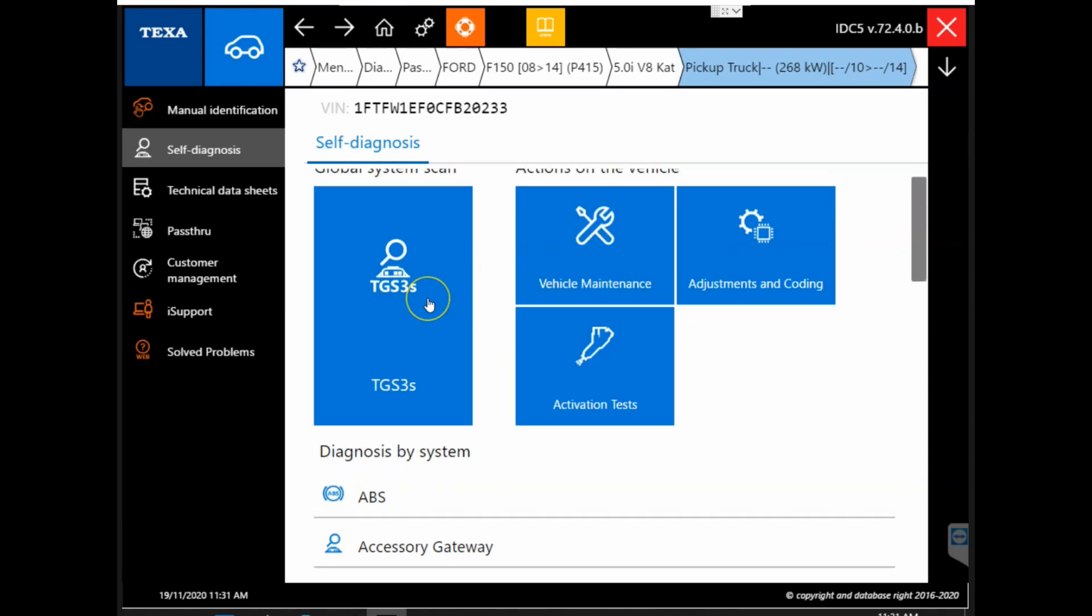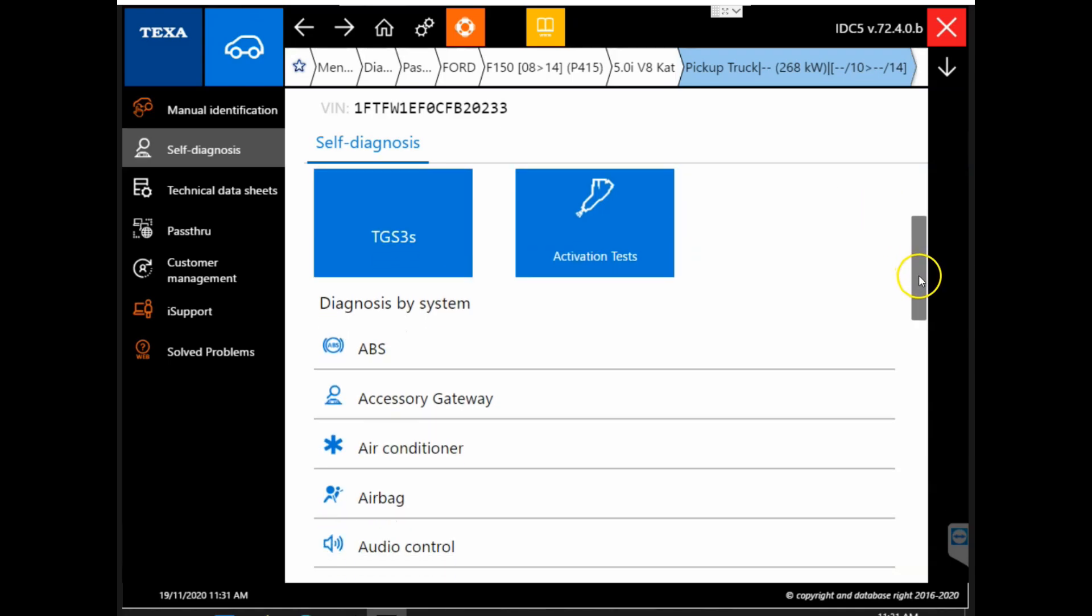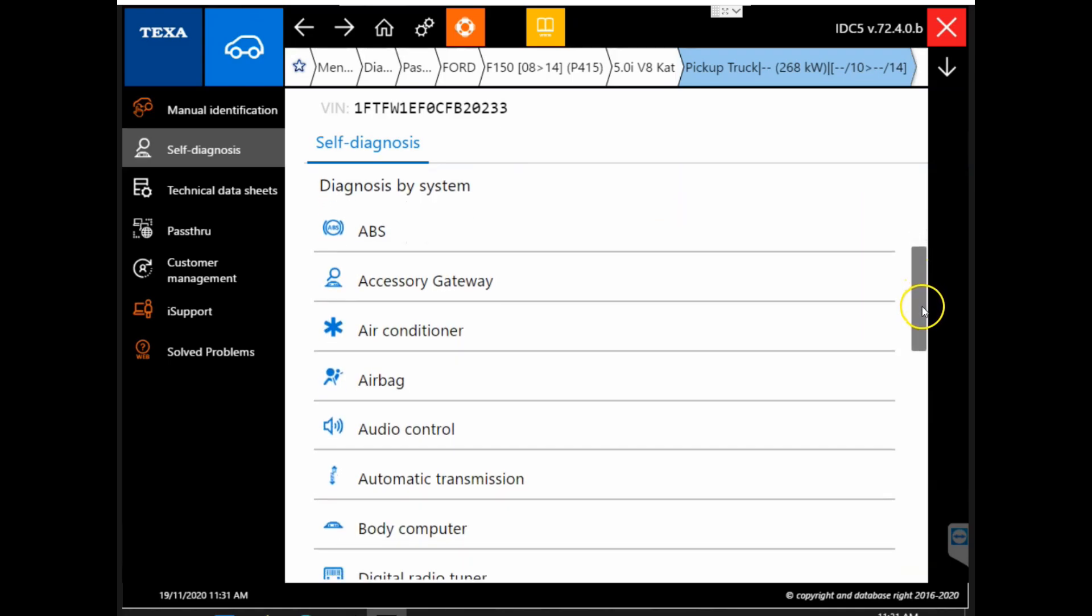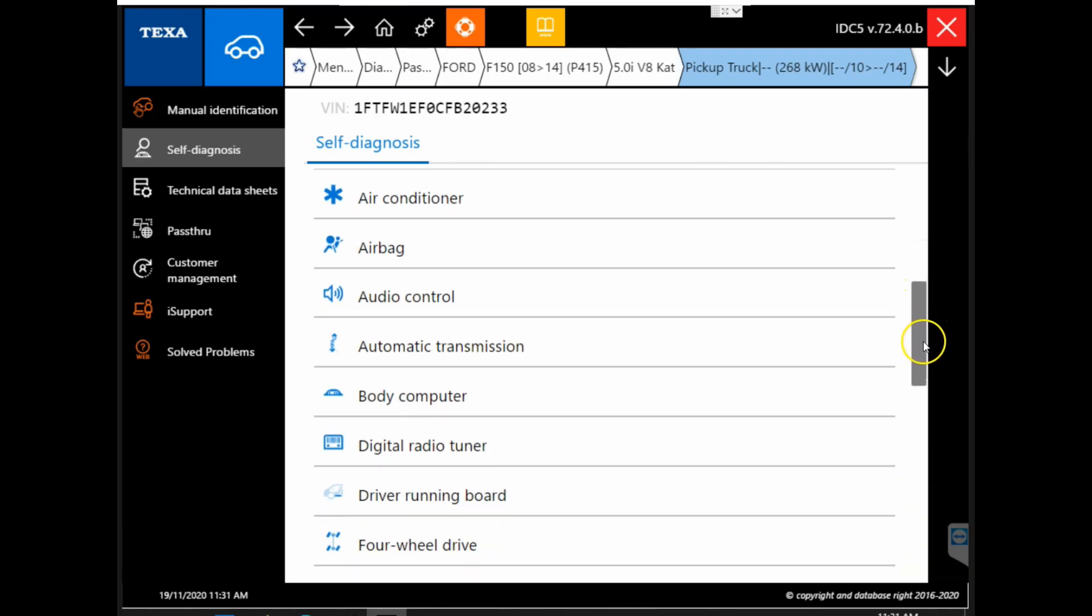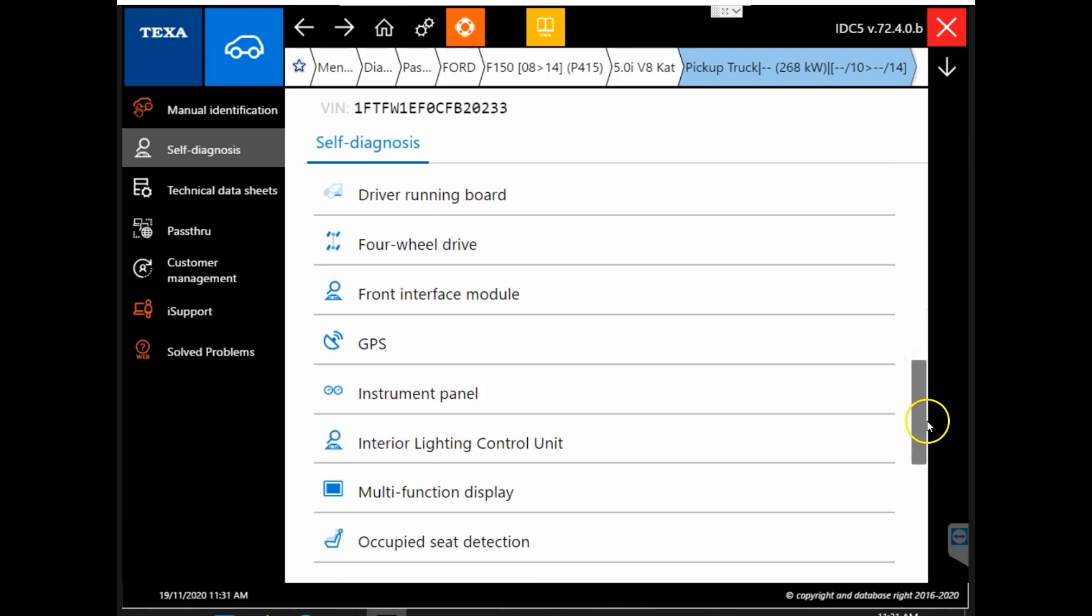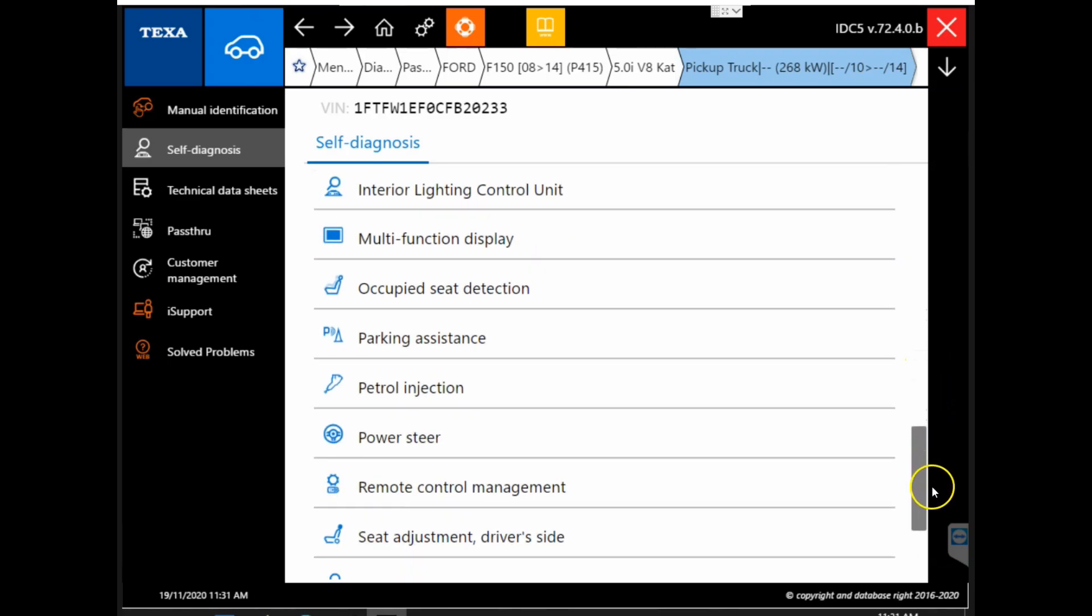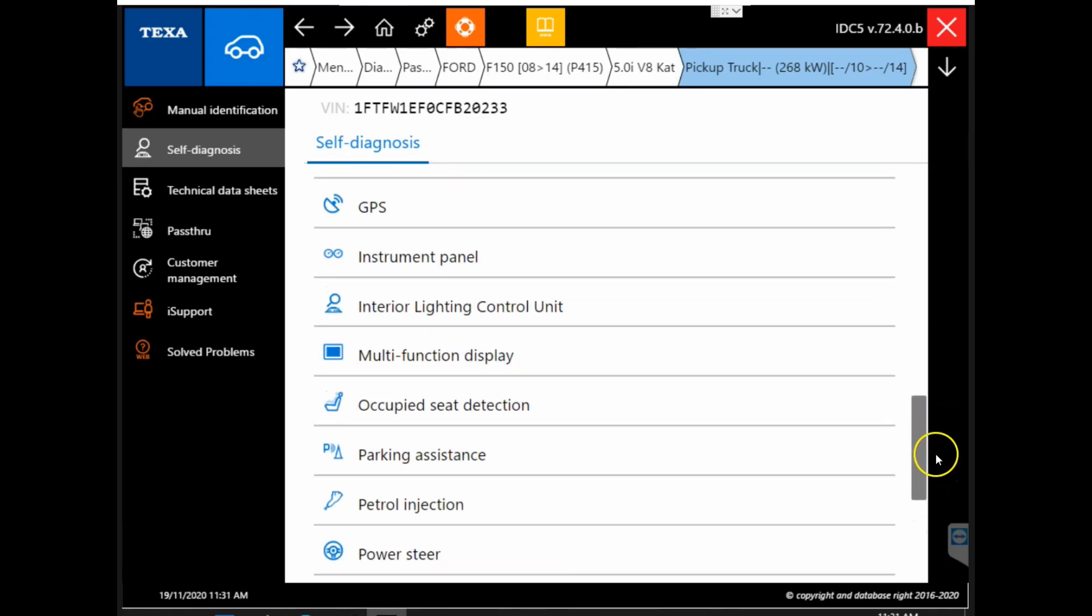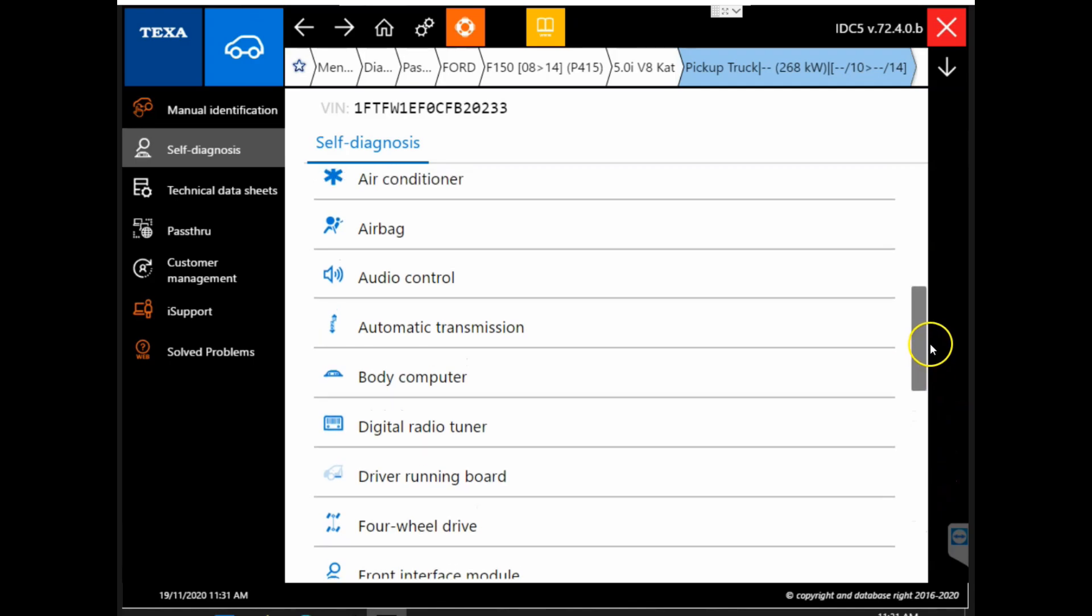We have the global system scan or we can get connected directly by modules. Here is the list of modules and the diagnosis by system. These are all modules that could possibly be on the vehicle. If you're unsure of what modules are on the vehicle, we can go ahead and perform that system scan.